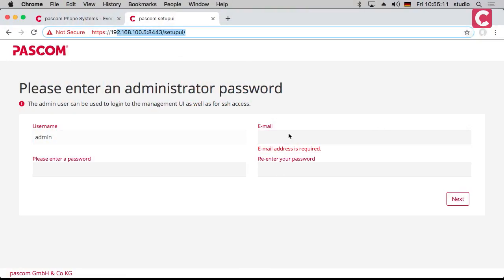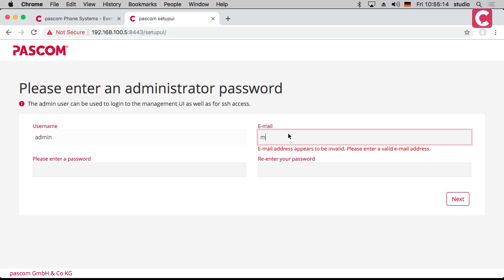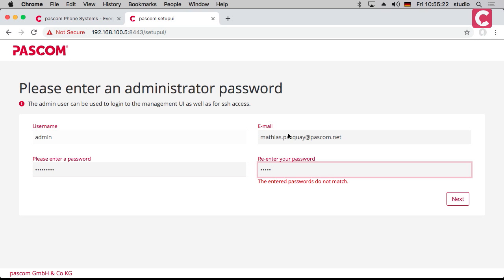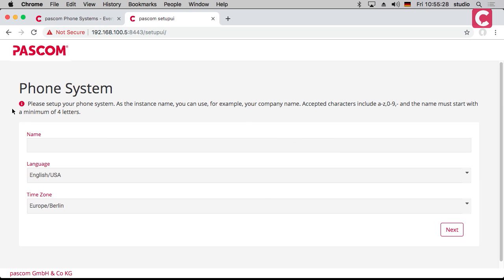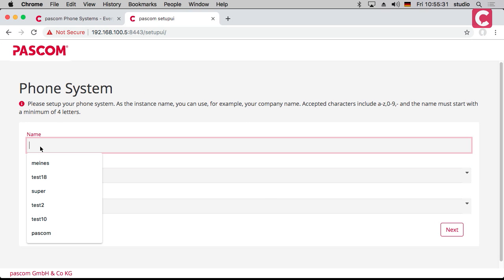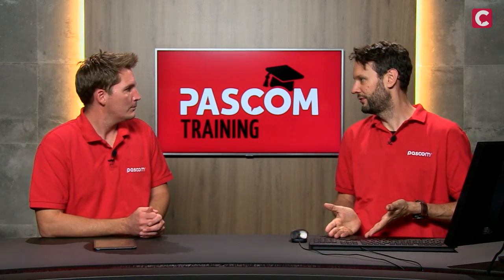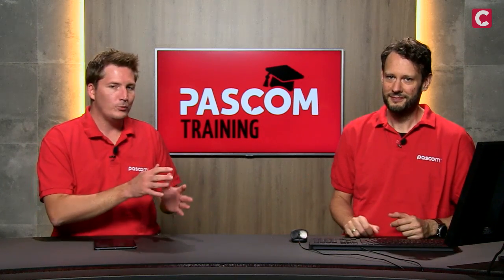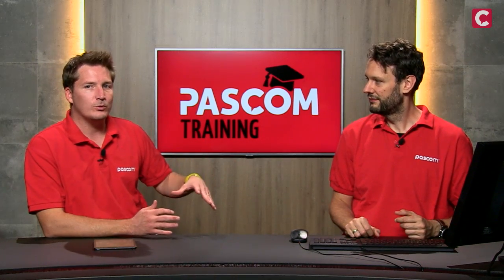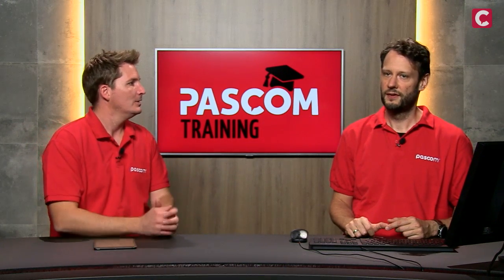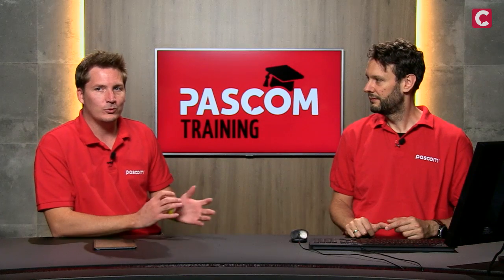Then you create an administrator — you need an email address and a password. This is the administrator for the whole stack: configuring the network, handling all the licensing, and so on. Then you create the actual phone system, which needs a little explanation. There are sort of two parts: we have the management console, which handles the network infrastructure, session border controller, and so on, and then we have the phone system. This is why it's a two-step process. If you're in the cloud, you just get access to the phone system because we do everything else.